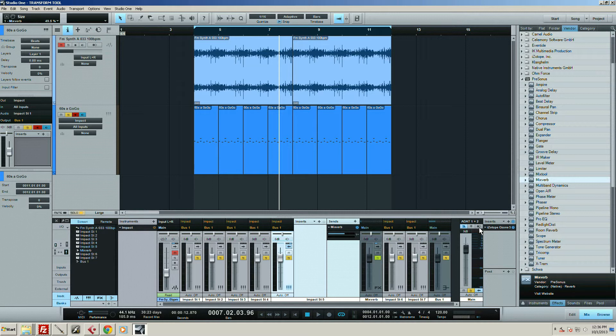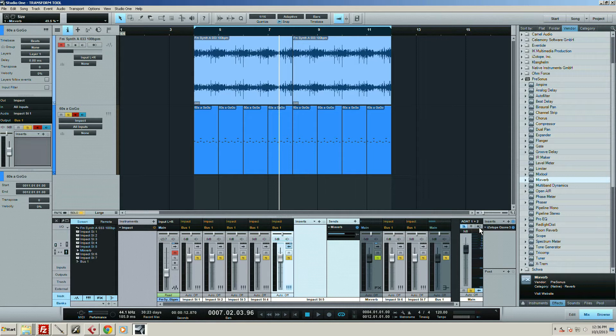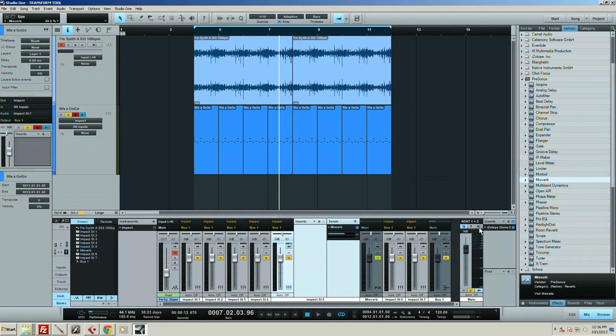I know Reaper has this as well, but Logic doesn't have it and I don't think Cubase has it either. So it's kind of nice to have that there.